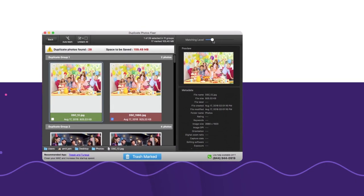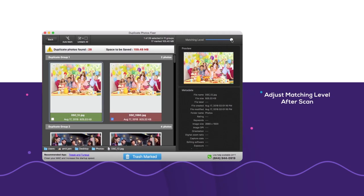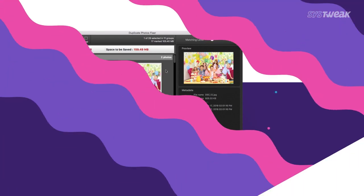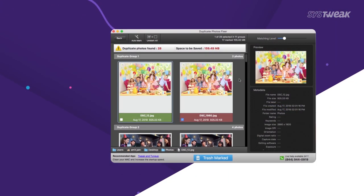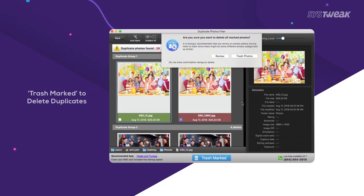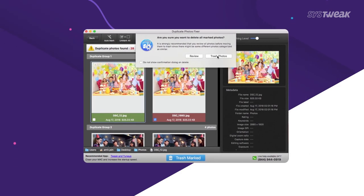This tool also allows you to adjust your matching criteria after you've scanned for duplicates. Once marked, all it takes is a single click to remove all useless duplicates and create storage space on your Mac.